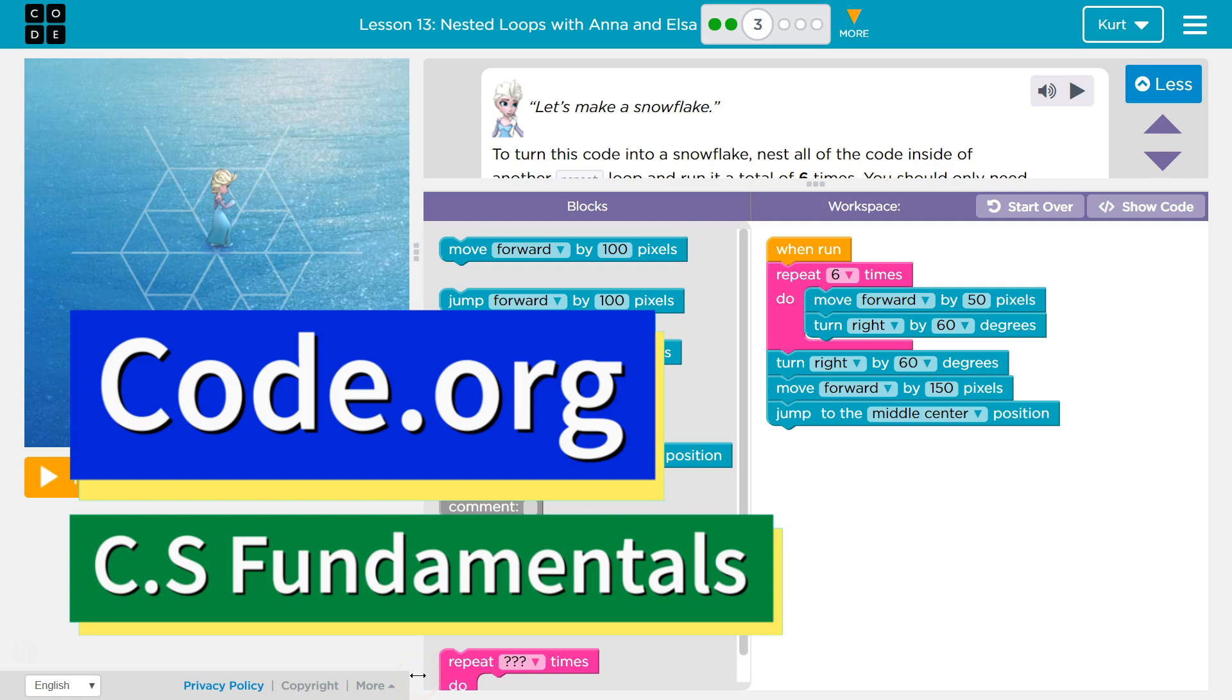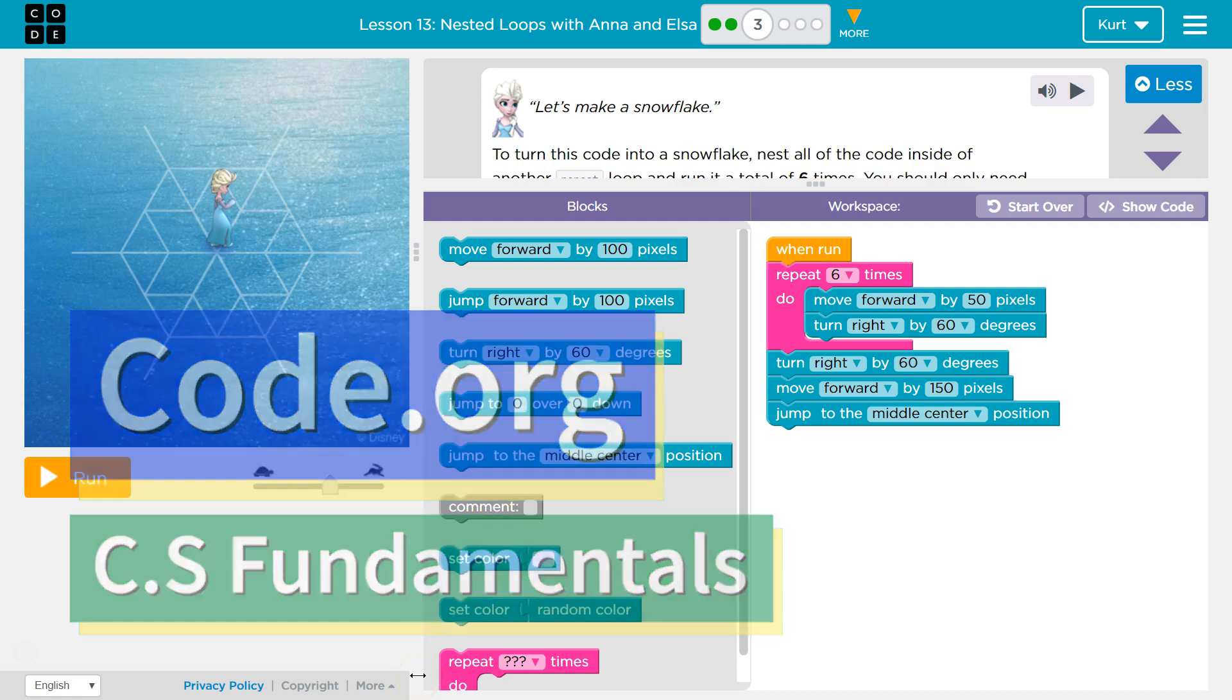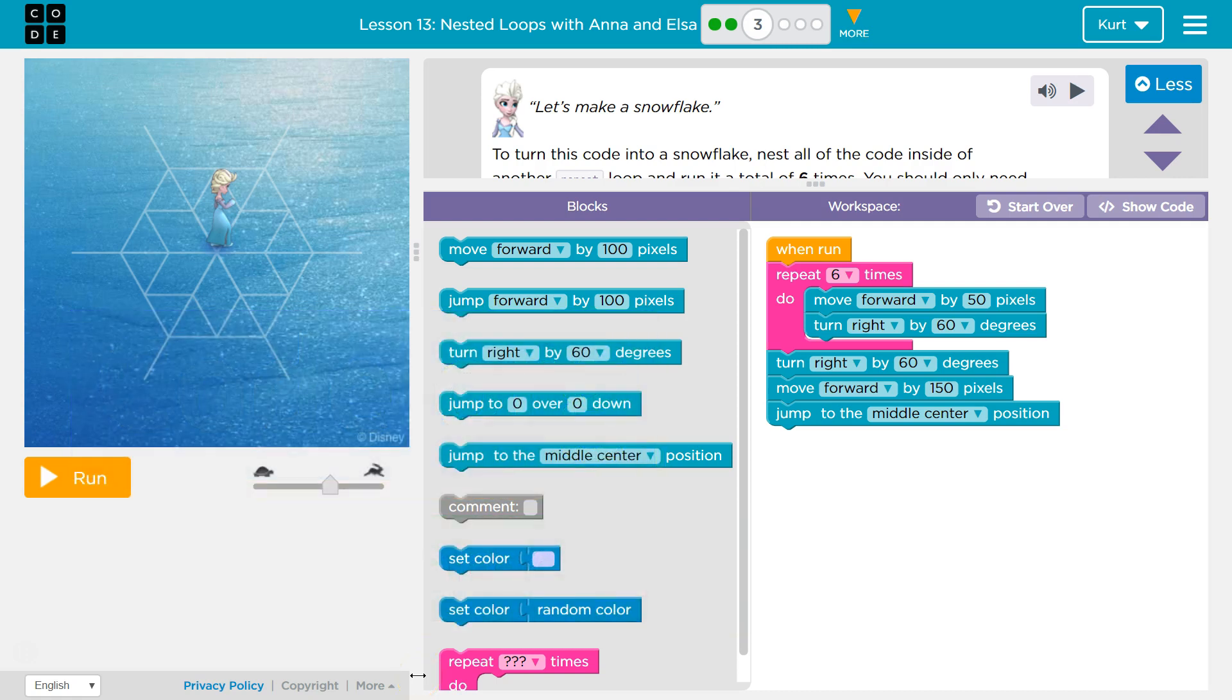This is code.org. I'm currently working on CS Fundamentals. This lesson is part of both the Express course and course D.